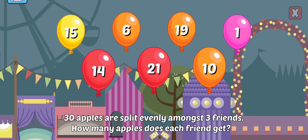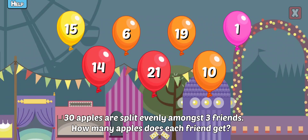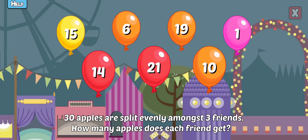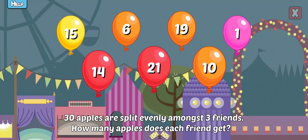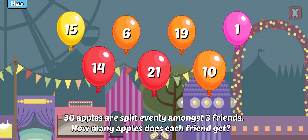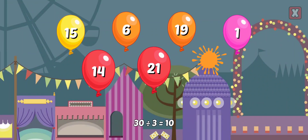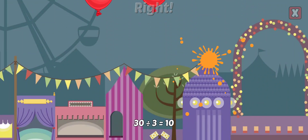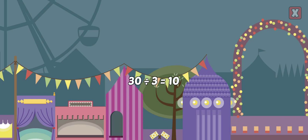30 apples are split evenly amongst 3 friends. How many apples does each friend get? Right! 20 divided by 2 equals? 30 divided by 3 equals 10.